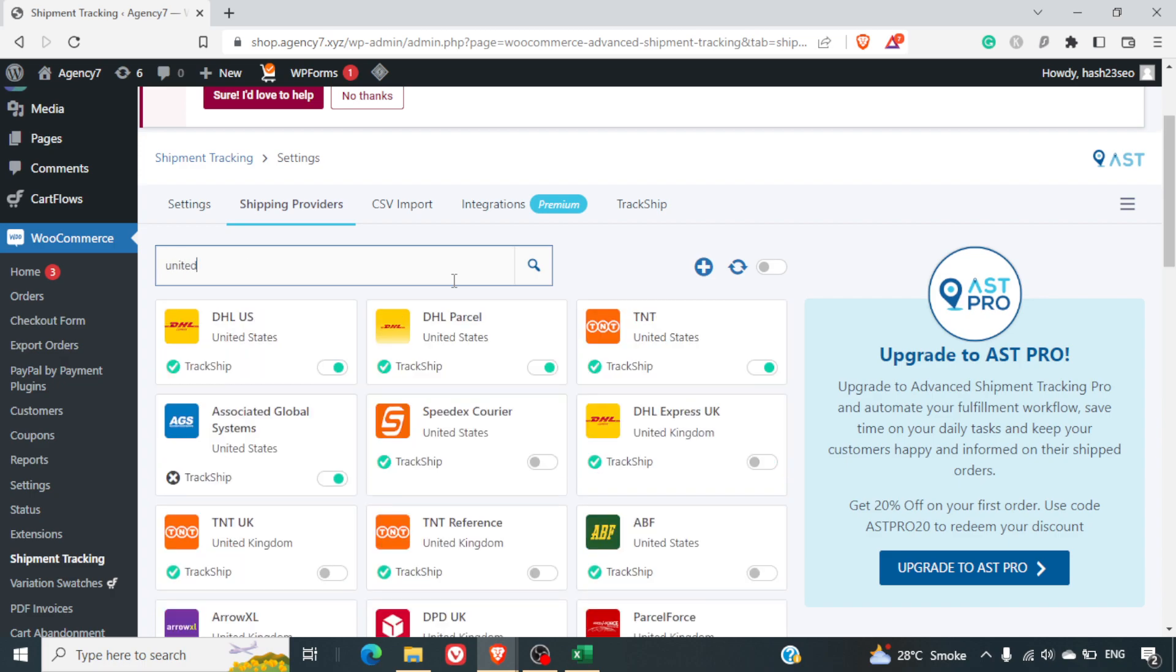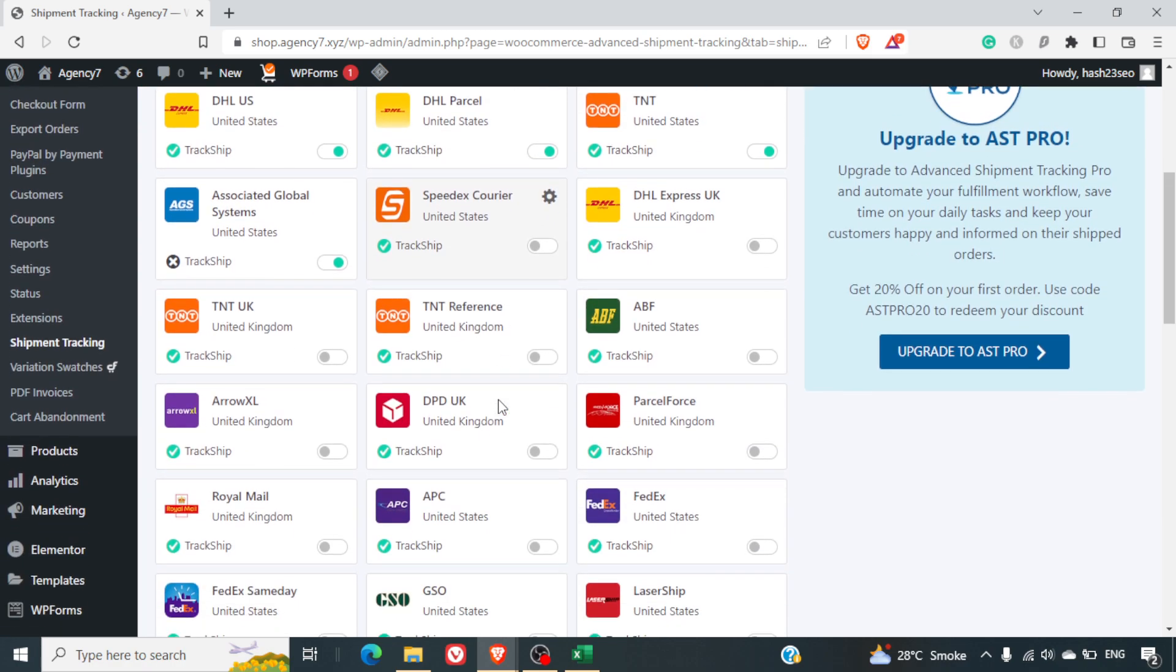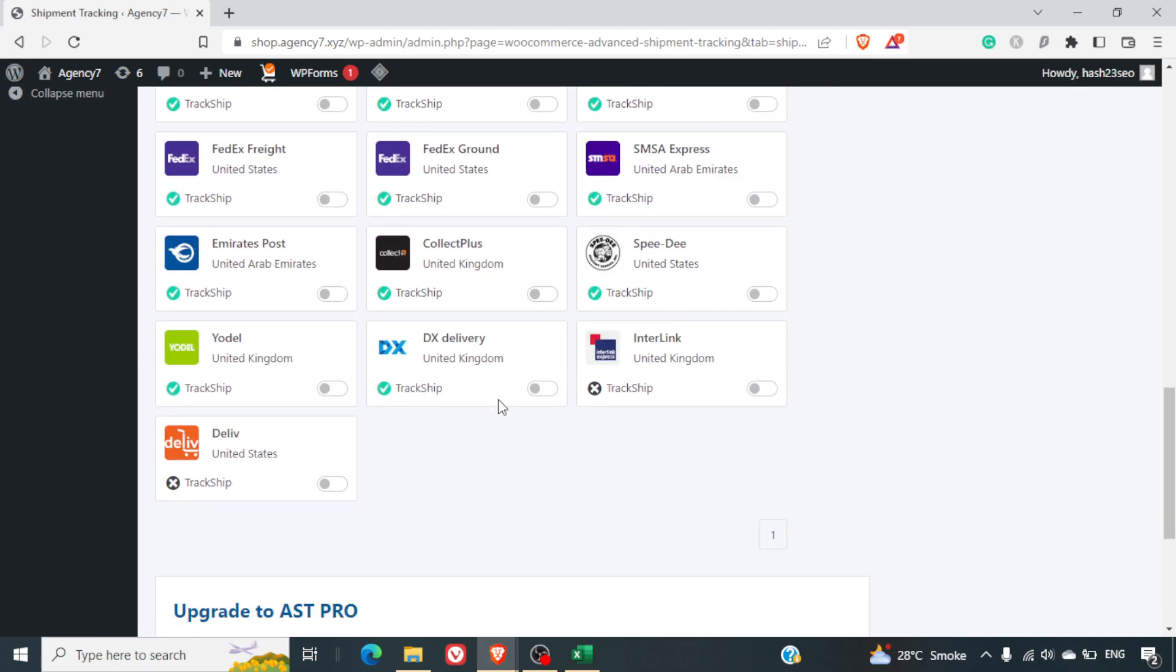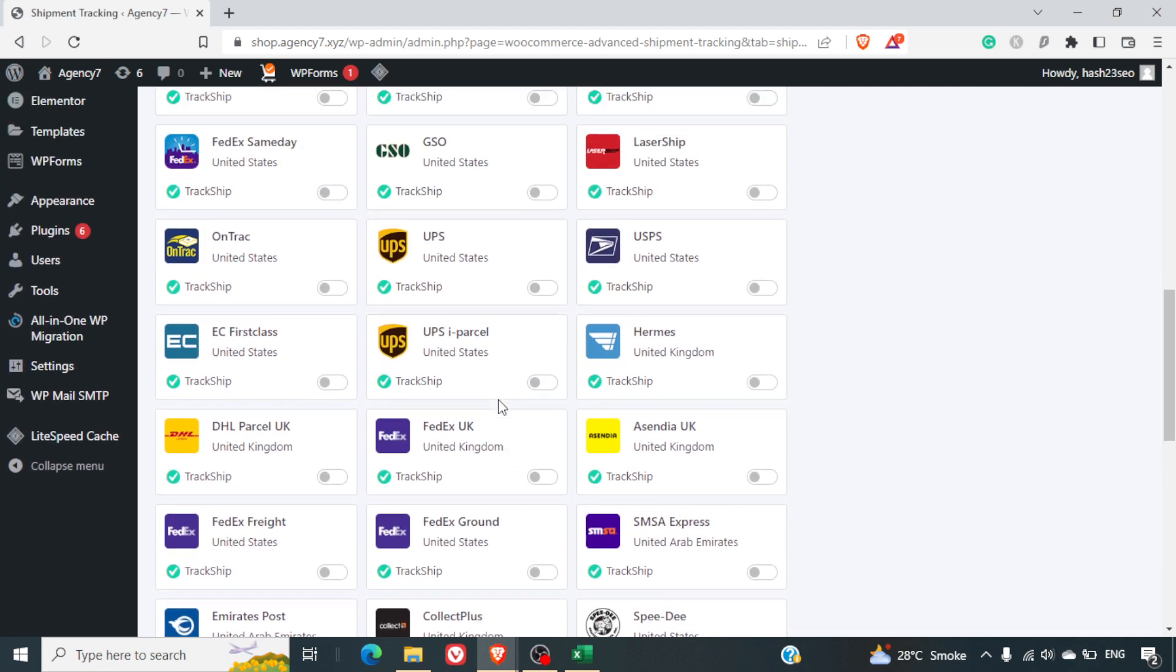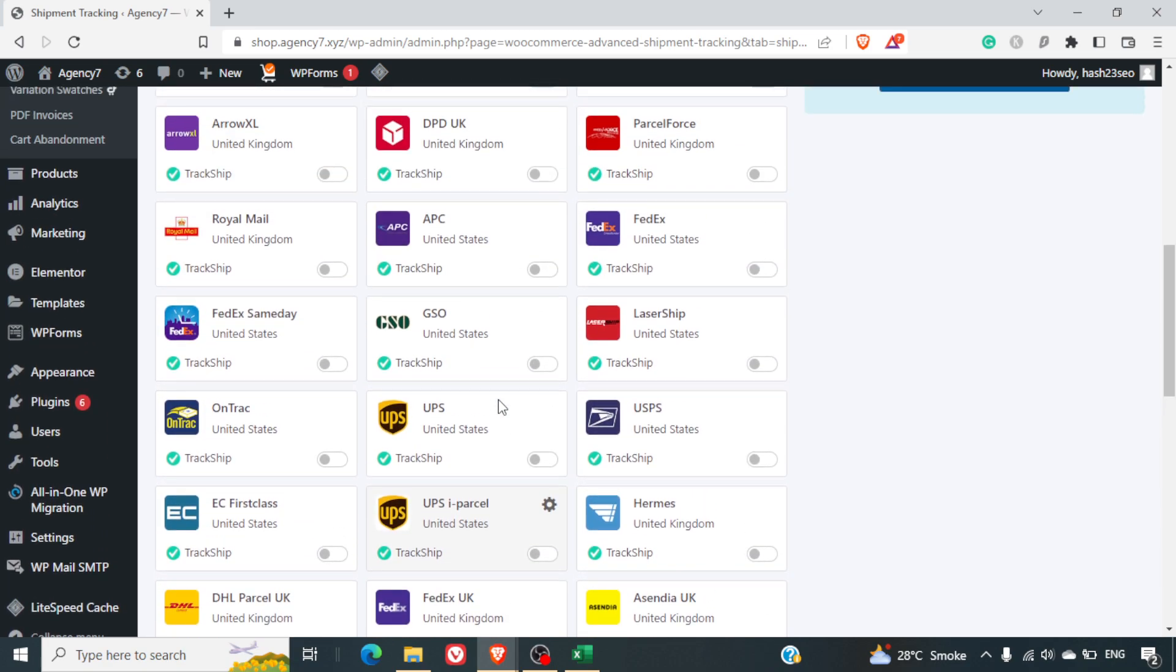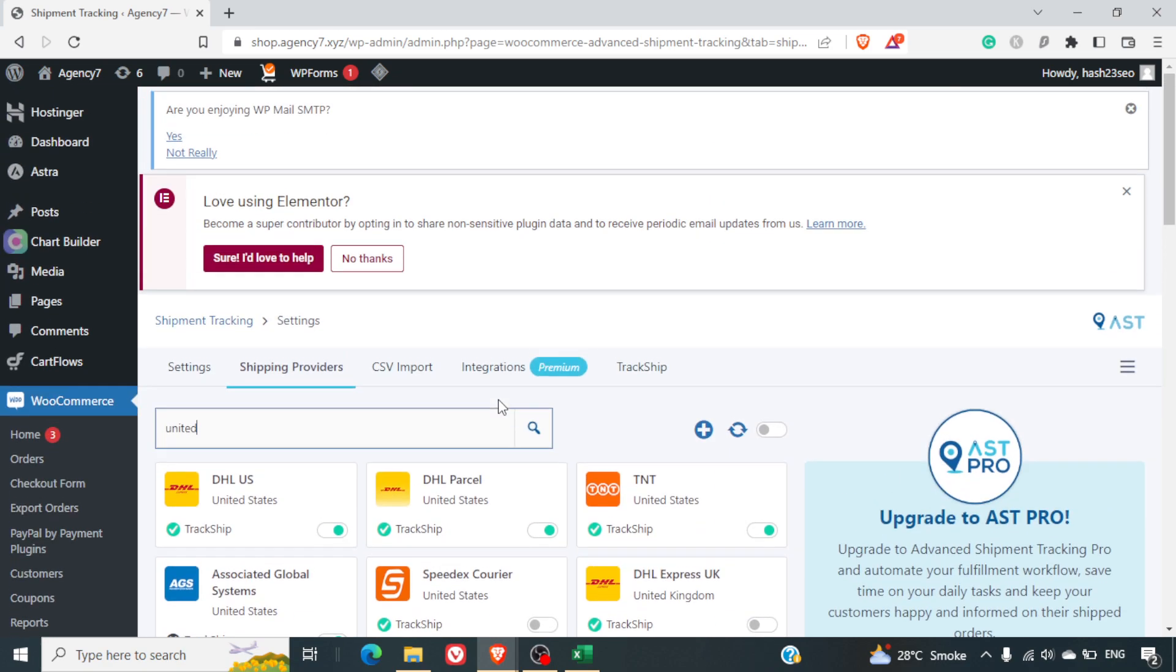For example, let's say USA or United States. You can see DHL USA, DHL Parcel, TNT—all these companies are available here. So no matter what your delivery partner is, you are most likely to find that option out here.